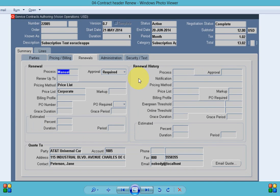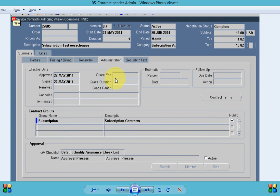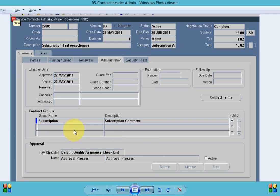we need to provide the information how we want to renew this contract and if any approval is required or not. In the administration tab we will enter information for the group QA and what kind of approval workflow we want to associate with the contract.